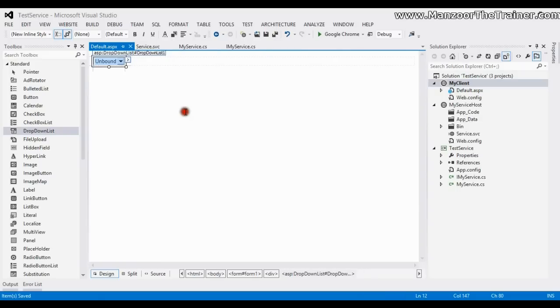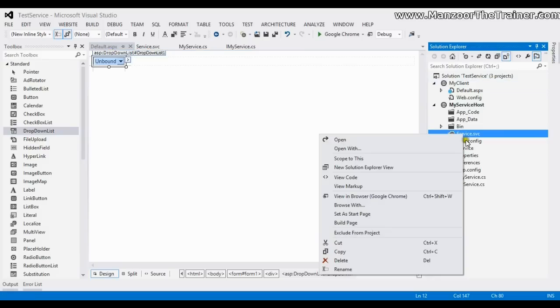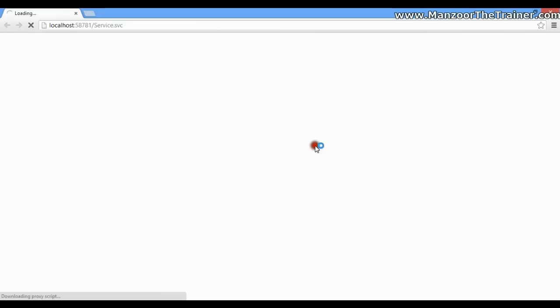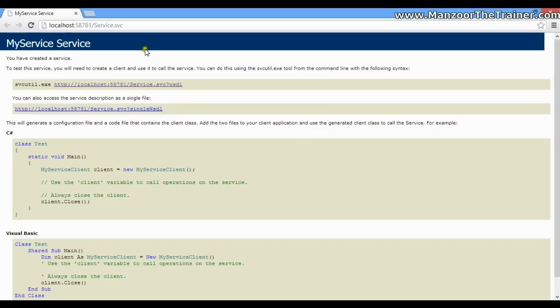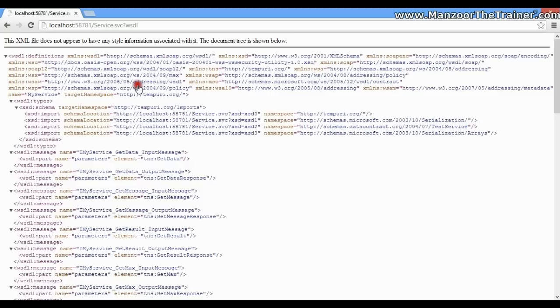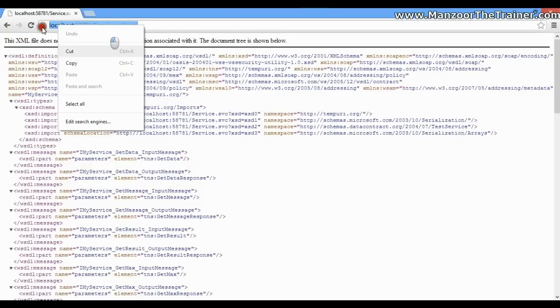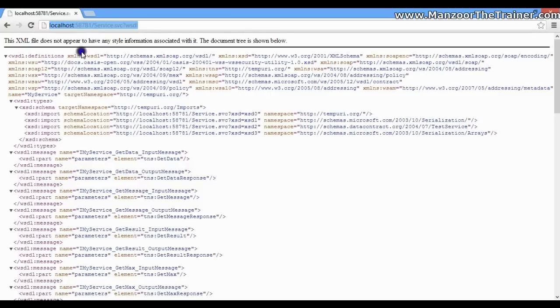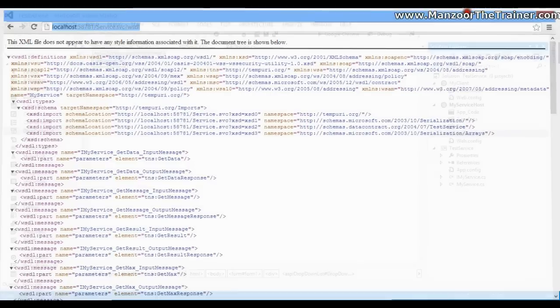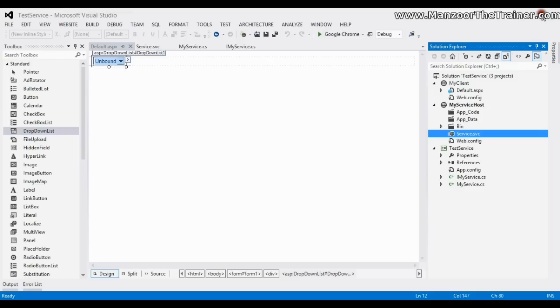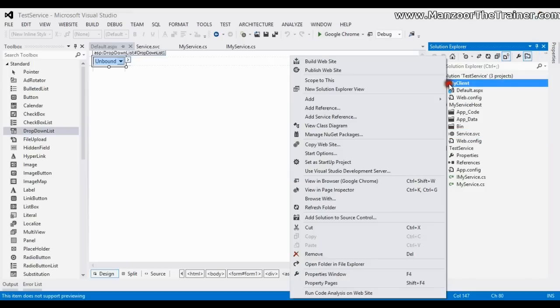So what do I need to do? I need to get the WSDL reference or the URL. I'll just say browse with Google Chrome. Click on this WSDL file link, copy this, and go to the client, right-click, and say add service reference.